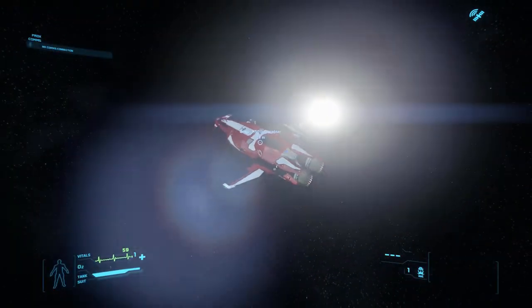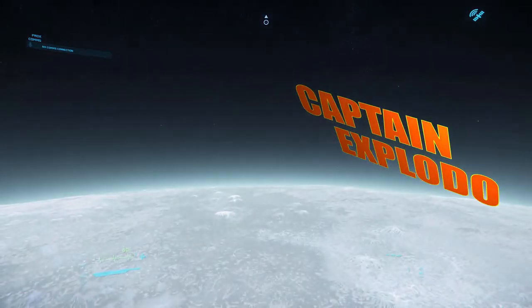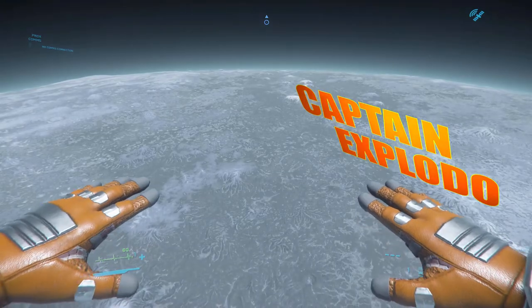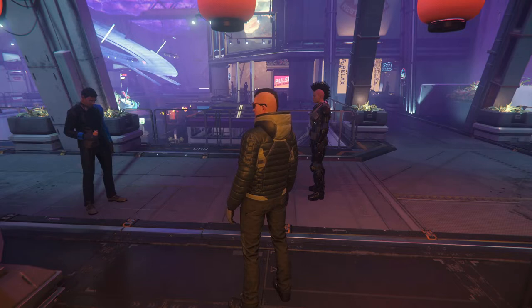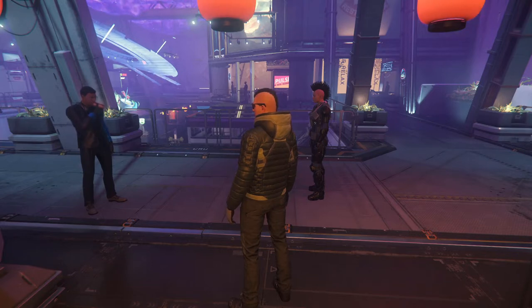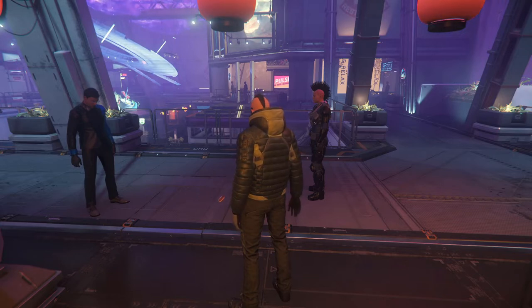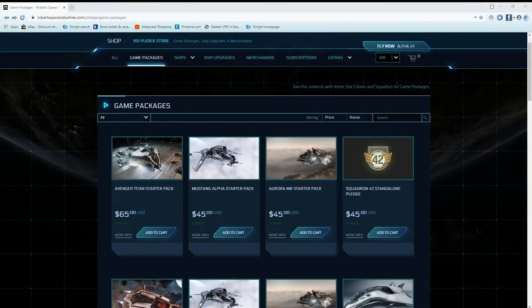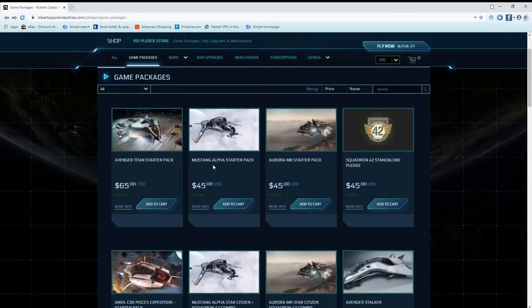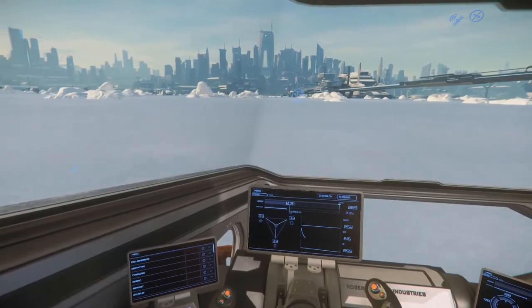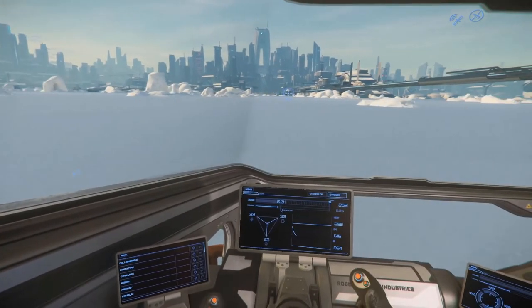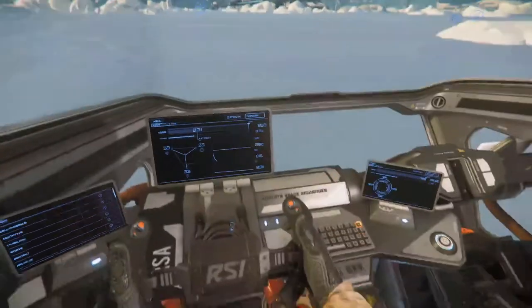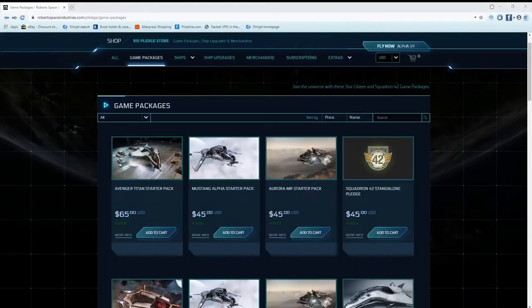Captain Explodo here. Maybe this can help somebody be a little less confused and a little more comfortable with the money they've invested into the project, which is the Star Citizen alpha. So here we go, let's jump right into it.